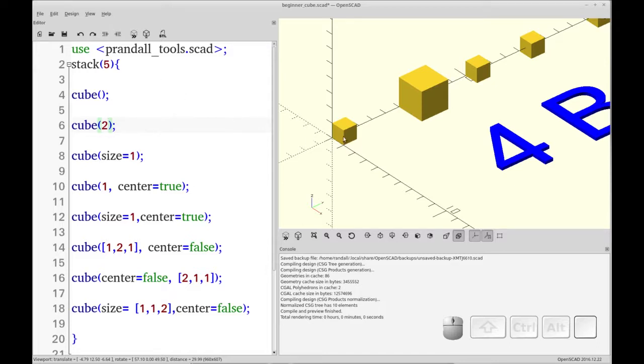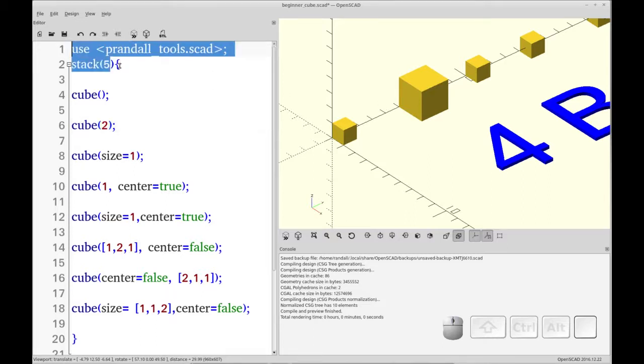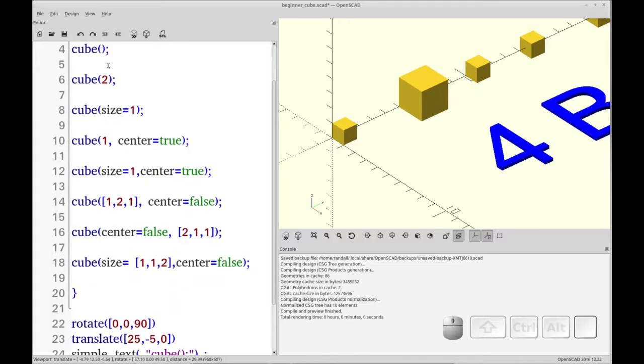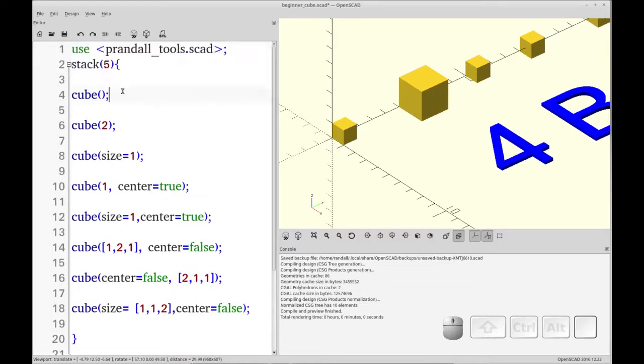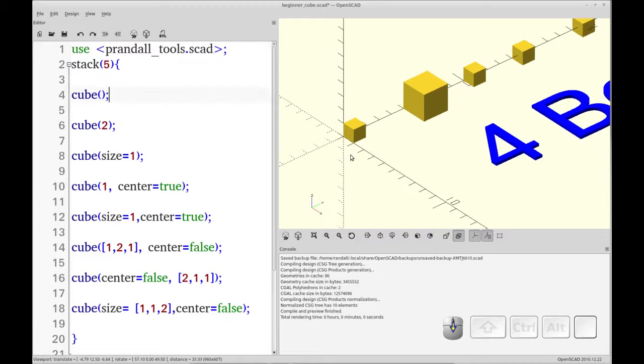One thing, don't be confused by the position of these. The position is being handled by my utility called stack, and that just stacks out objects with even spacing. That's just so I don't have a whole bunch of commands in between here to make it more confusing.